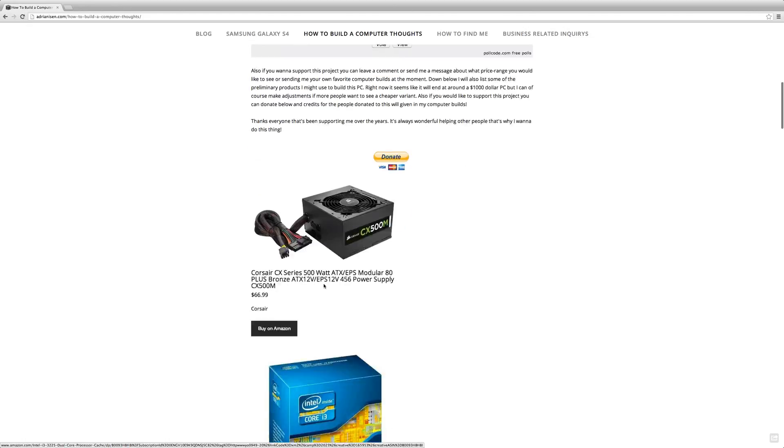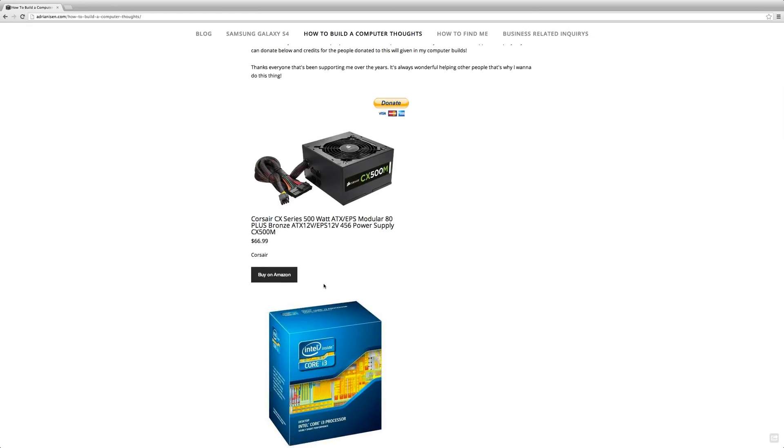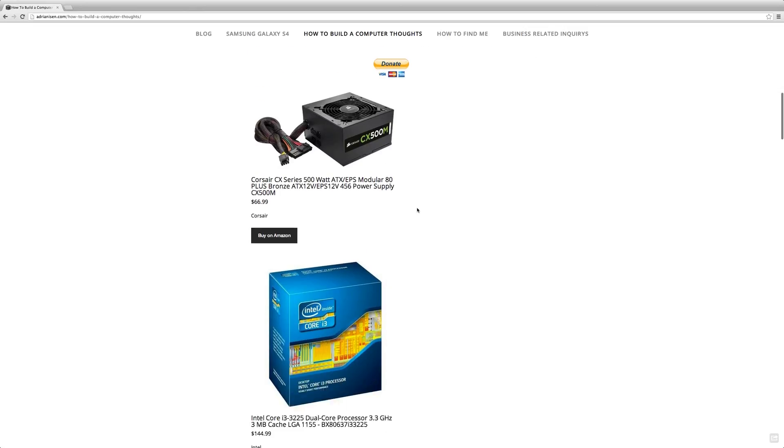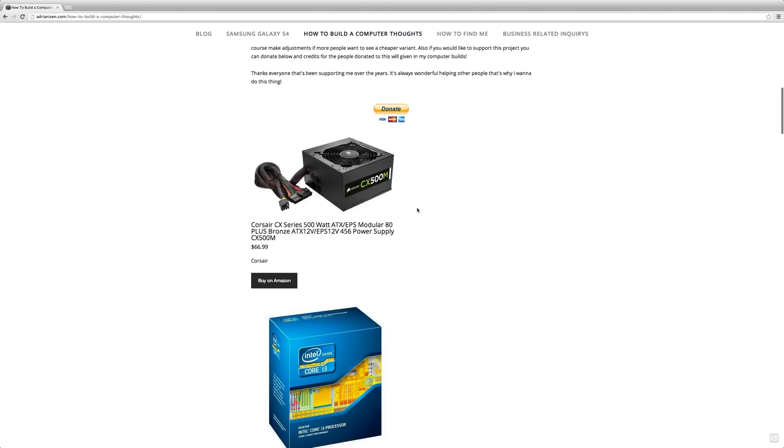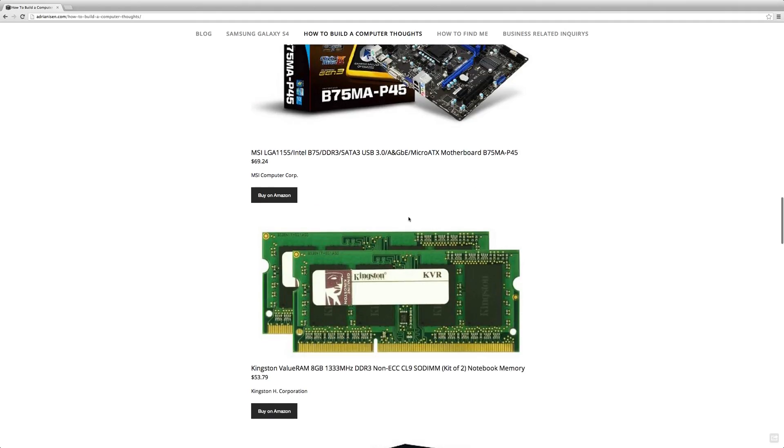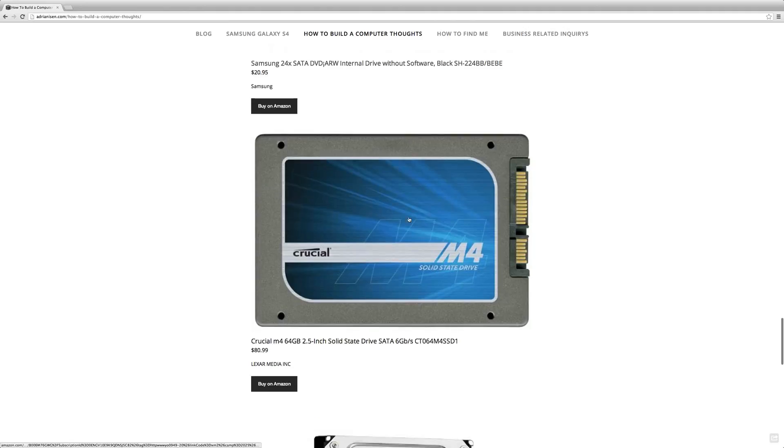If you have any ideas to this project, if you do know the ultimate PC for around $500 or something, or if you know a lot on different parts here, right now on the website I've listed some of the parts that I might use, and the parts need to be available on Amazon.